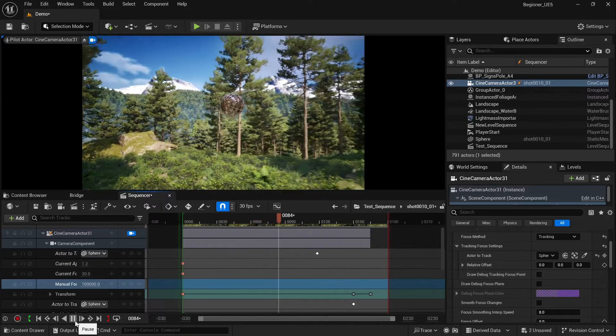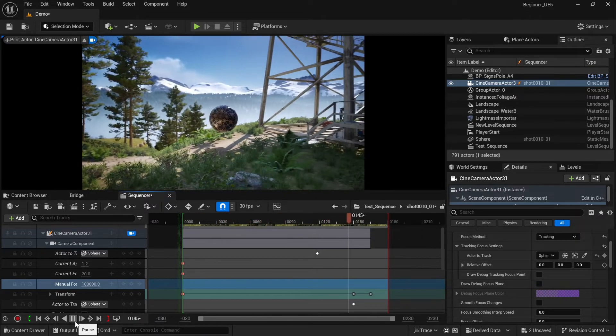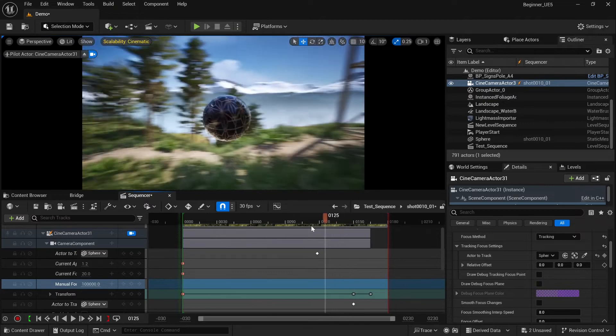Yeah, it looks really good. We have focus.